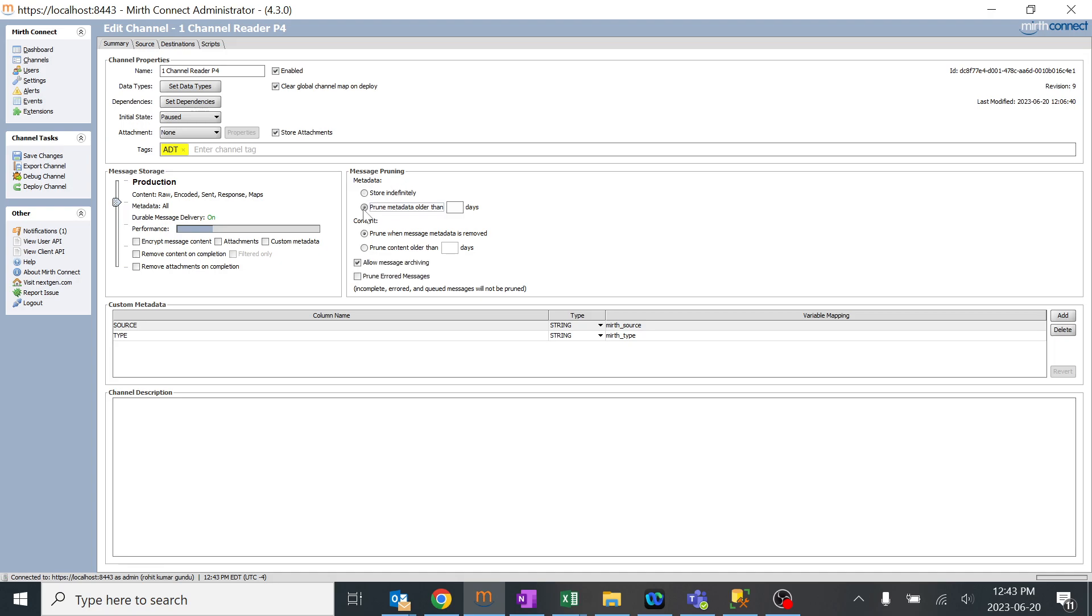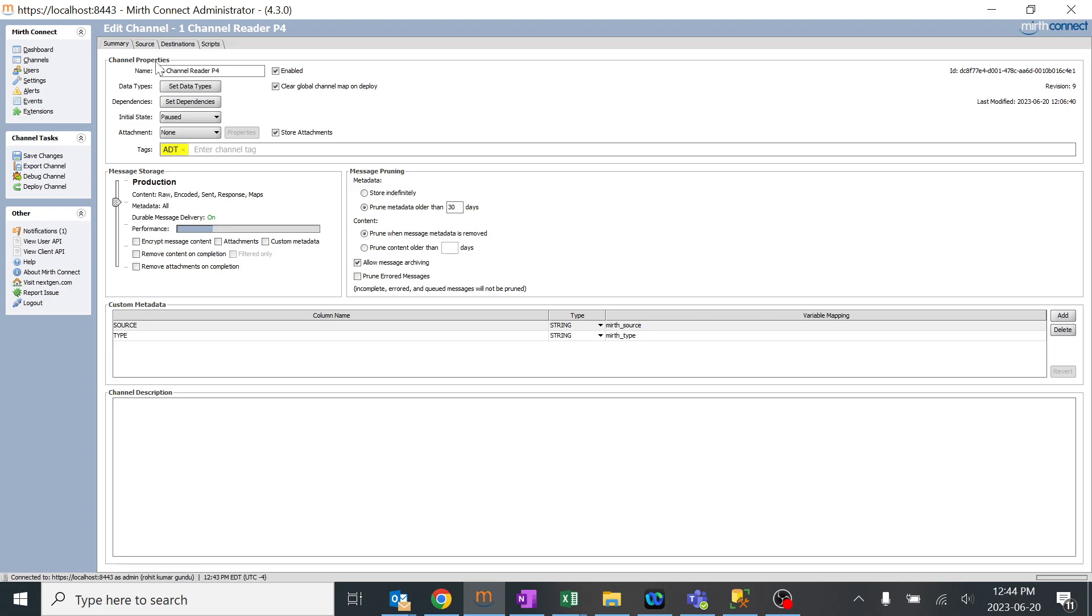Storing definitely means it will keep on storing, but if you select 'prune metadata older than particular days,' like around 30 days, then after 30 days all the messages passing through this particular channel will get deleted. You might be confused like what is metadata here and what is content. Content is nothing but all the raw, encoded, sent, response, and maps. When you go here, this is content, and metadata is all this particular metadata which has been stored in this channel. The difference between metadata and content is very simple—you can understand it over here. The more you drag, the more knowledge you will get.